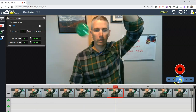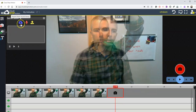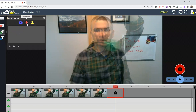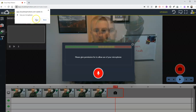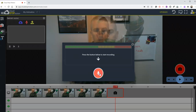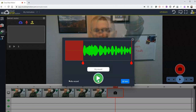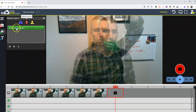Now over here we have the option for audio. For our audio we can import from a sound library, we can upload our own, or we could record sound as well. Let's record some sound. Watch my yo-yo go back and forth, back and forth, back and forth.